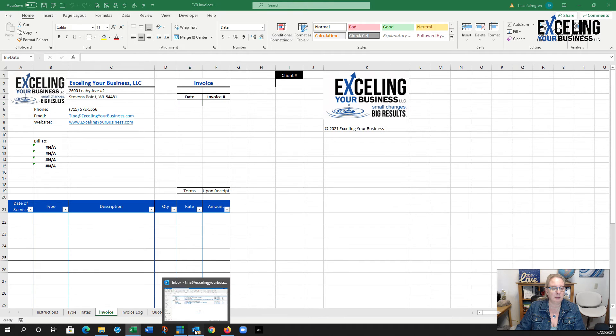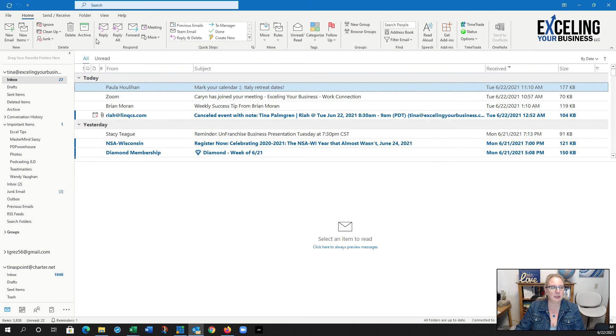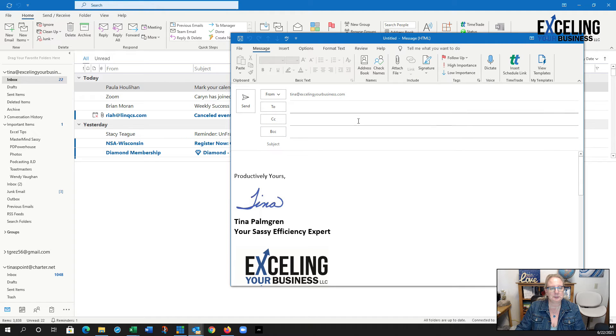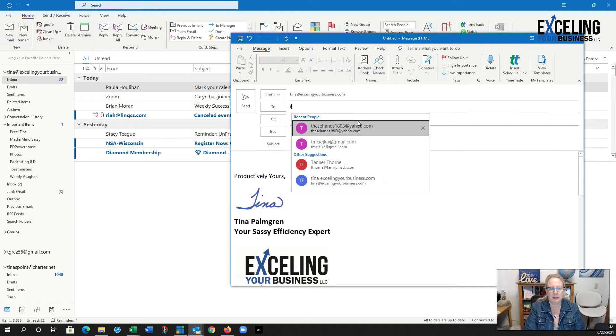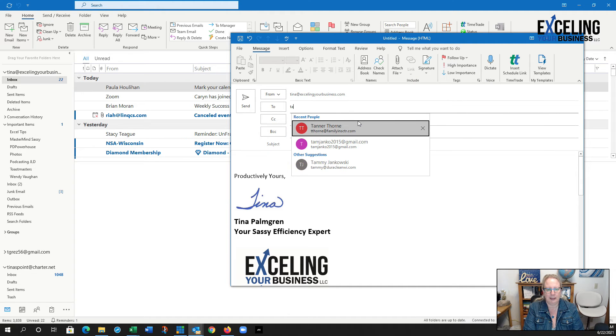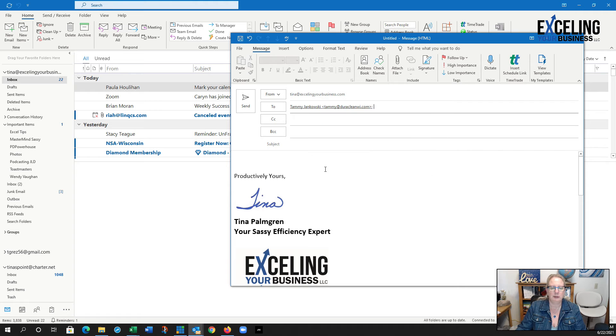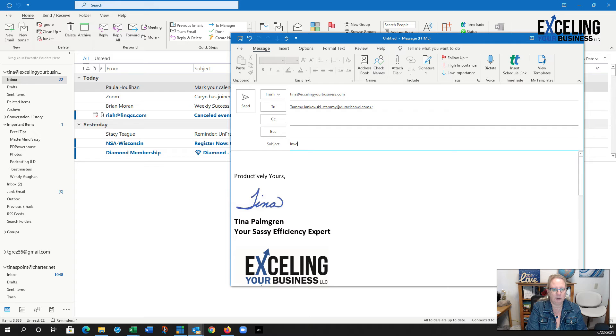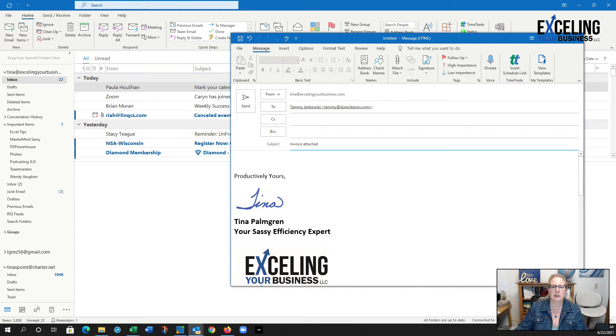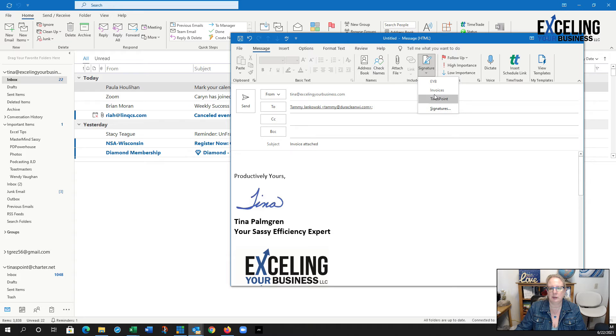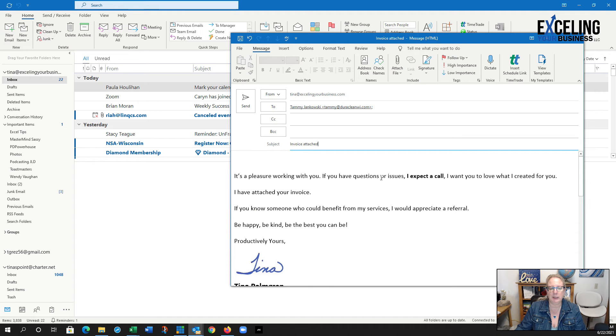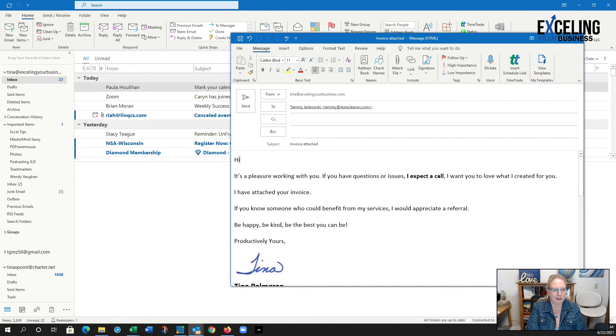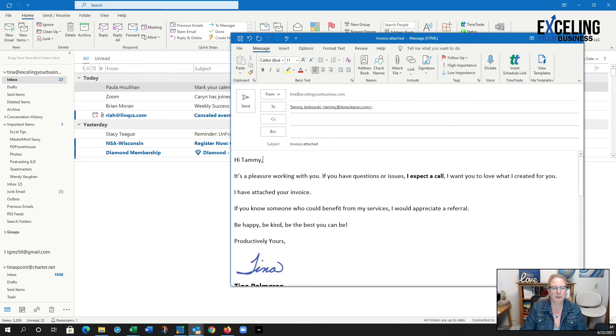I'm going to go to my email, do a new email. I'm going to start typing Tammy and she's right down there so I can select her. I'm going to say invoice attached, and I actually have a signature that is for my invoices with some information, and then I just type in hi Tammy.